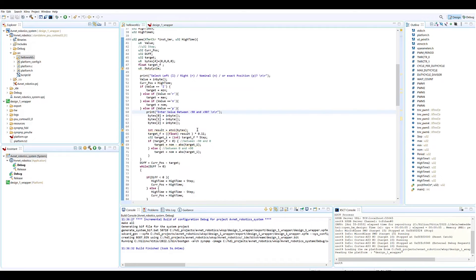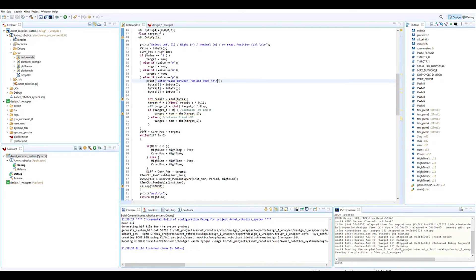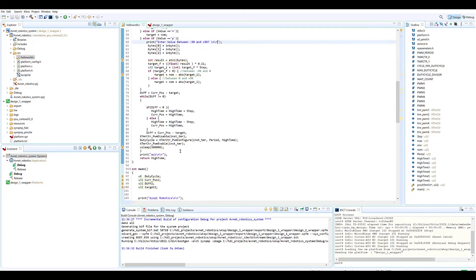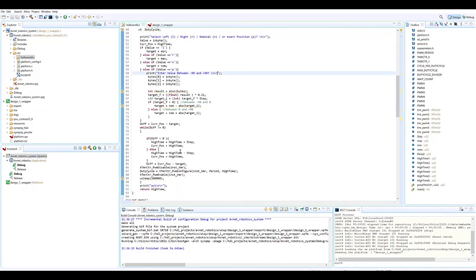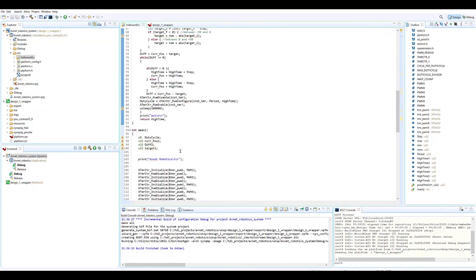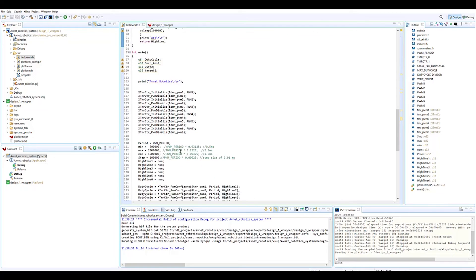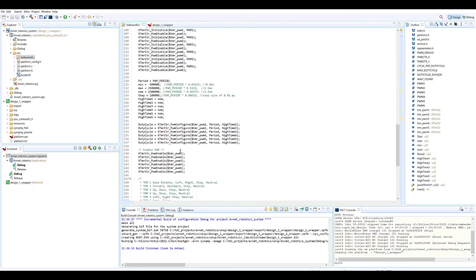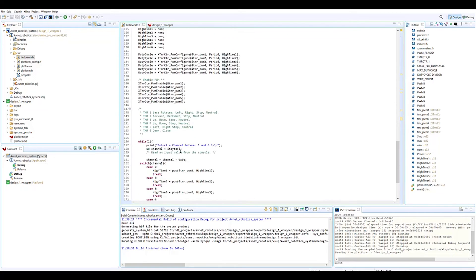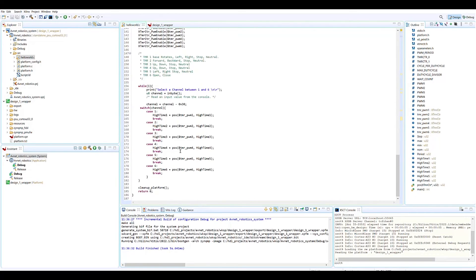This allows any of the joints and the position of any joints to be updated, and then it updates the appropriate PWM on an infinite loop.